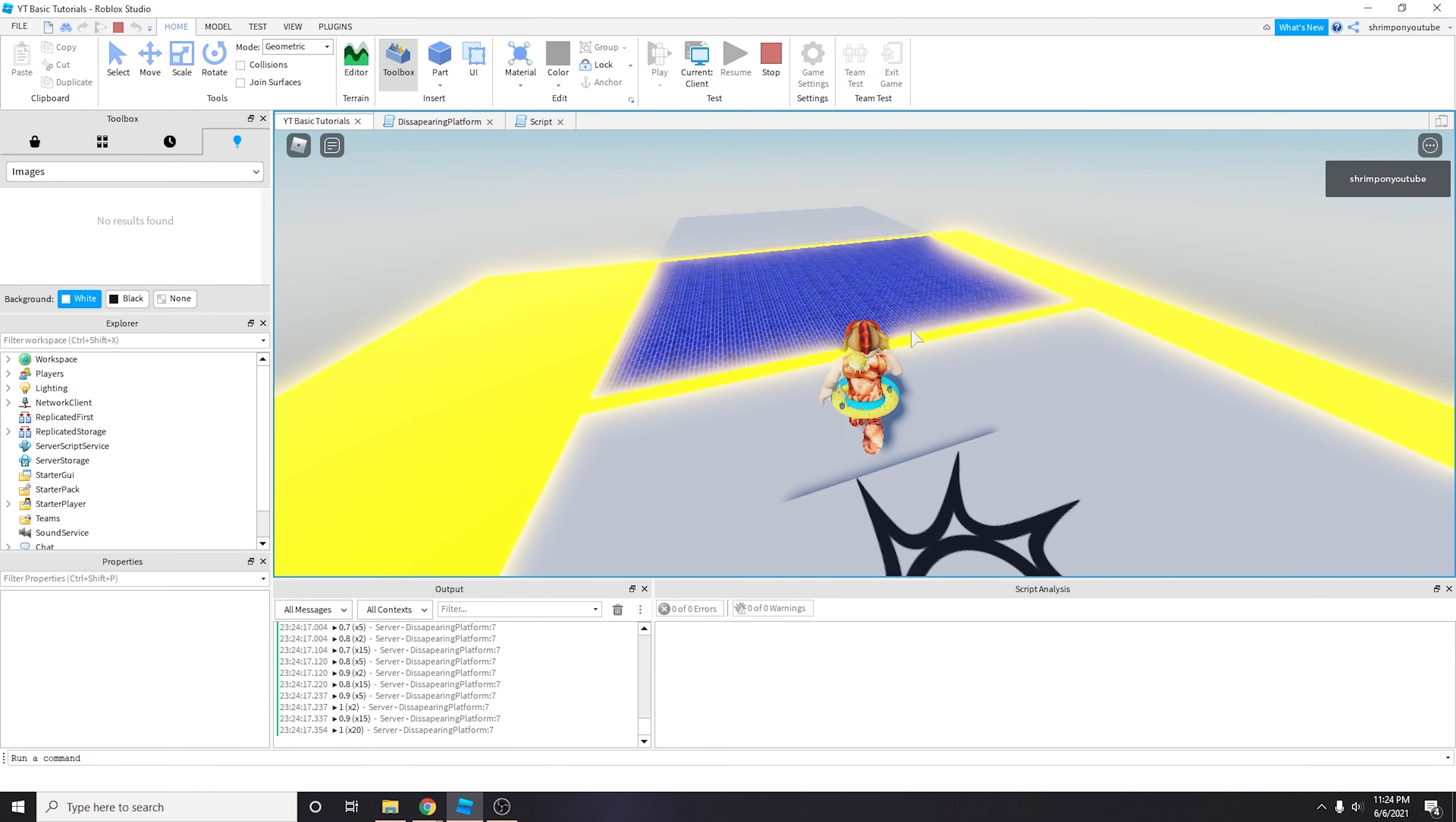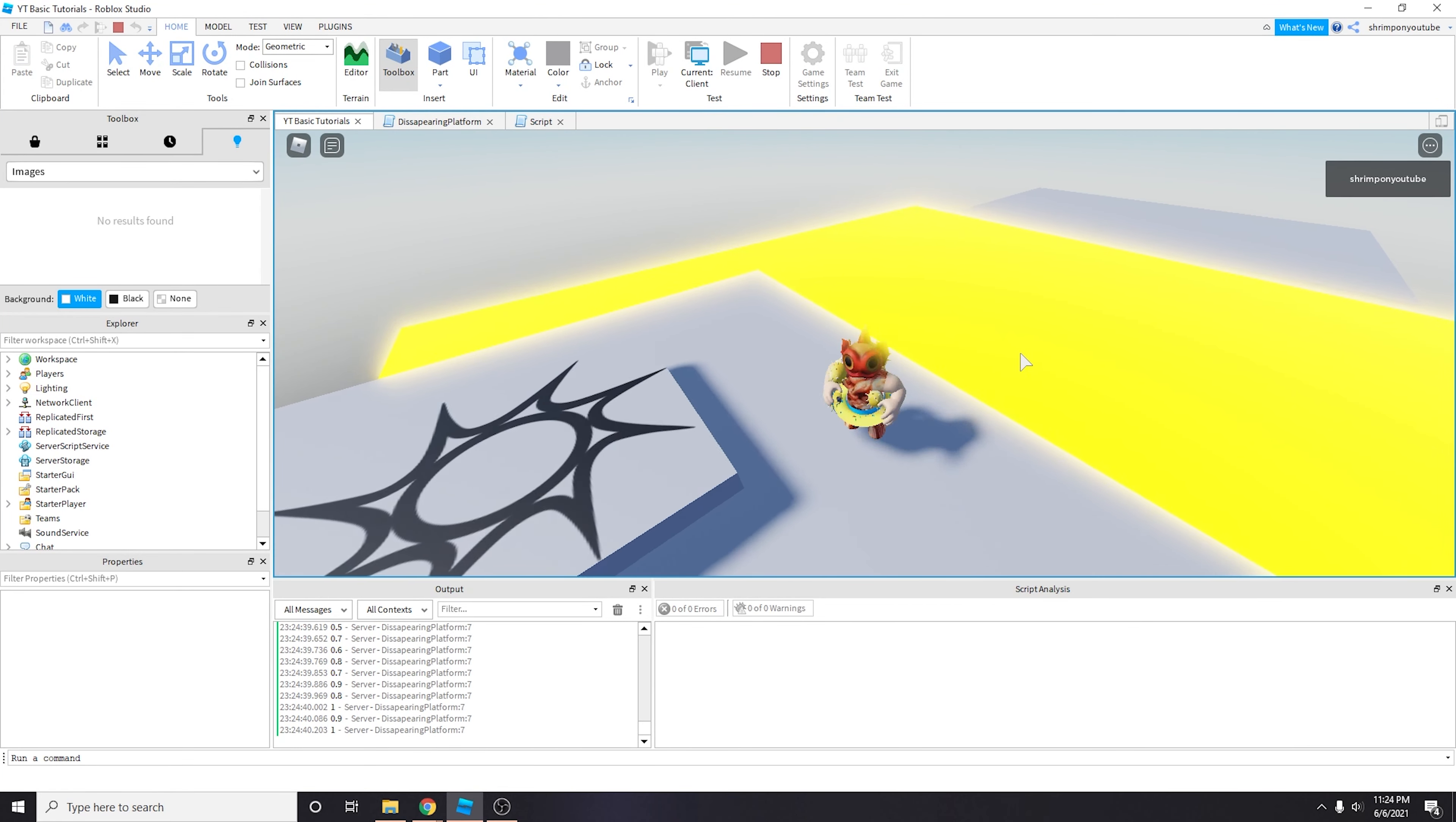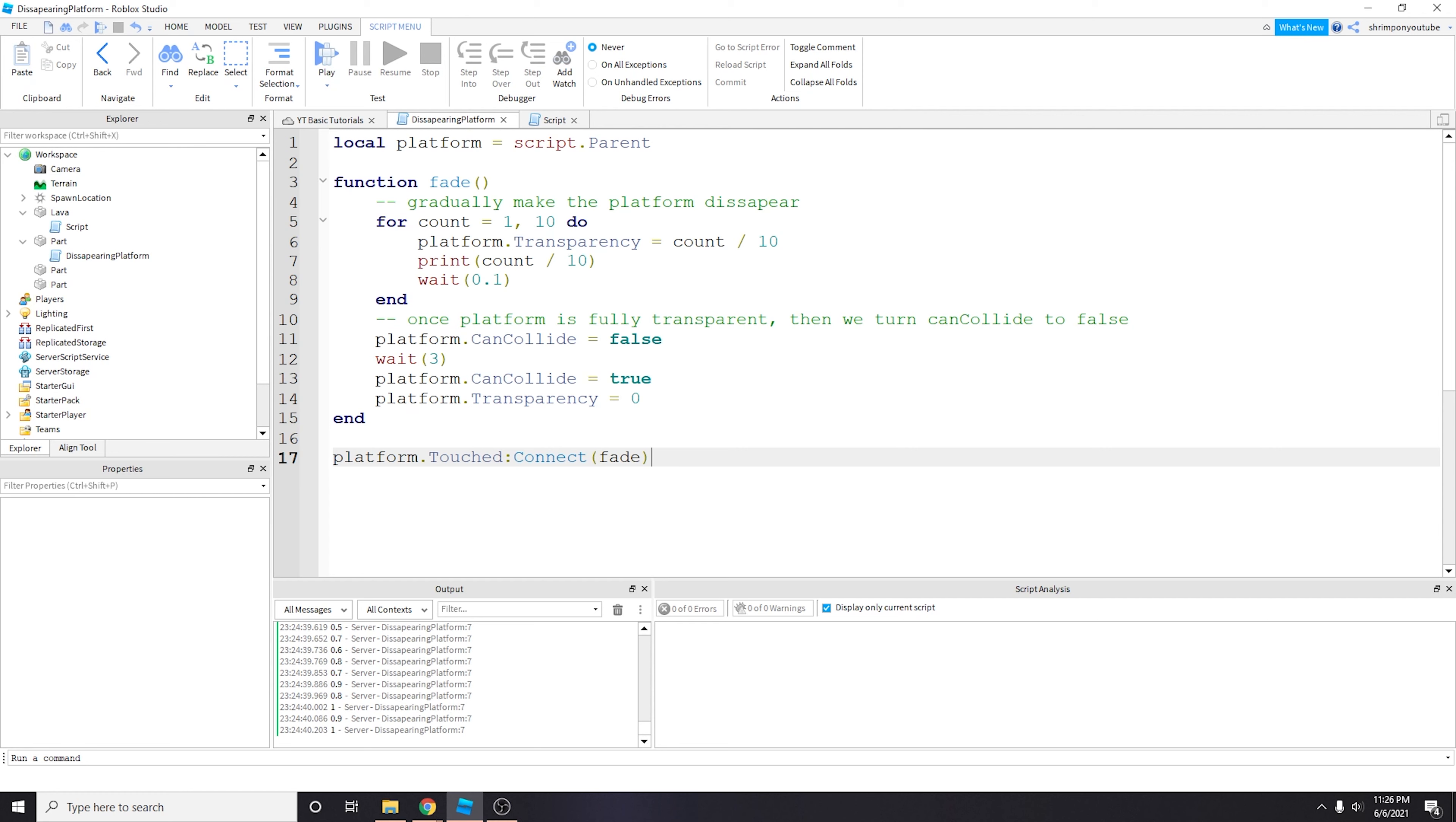So then if I die and reset again, the platform is now there because it's reset back to its original state after 3 seconds. This is good. Now the only thing we need to focus on now is this weird glitching pattern that's happening. So what is happening with that glitching pattern?